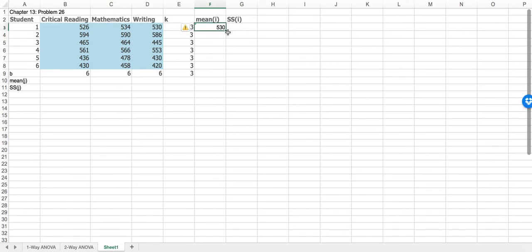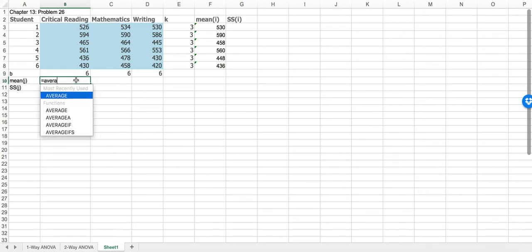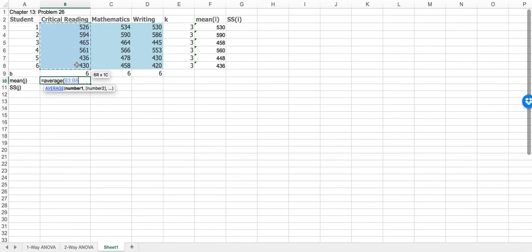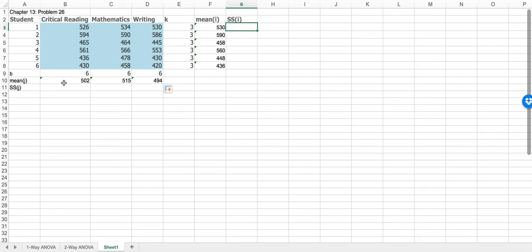The beauty of Excel — you could just do the average right here, done. Same thing, we want the average for each of the treatments or for the columns, so average and we simply select the six values. Now we have the block means and the treatment means — these are treatment means down here, block means over here. The formula for the partial SS process is that we take K multiplied by the difference between the grand mean and the block mean, squared.